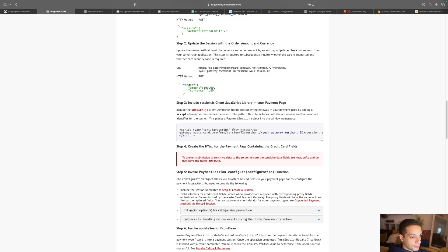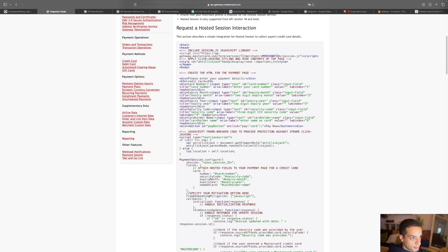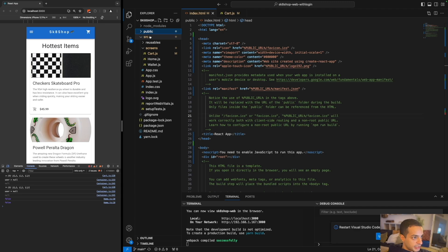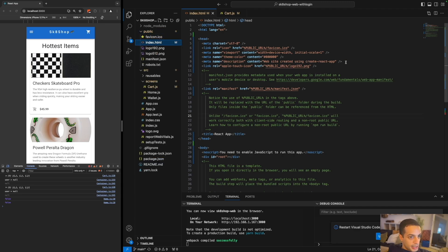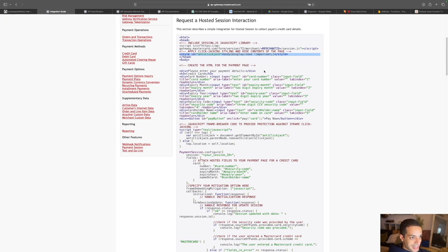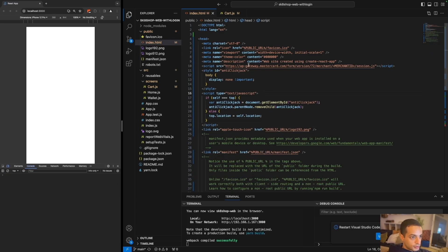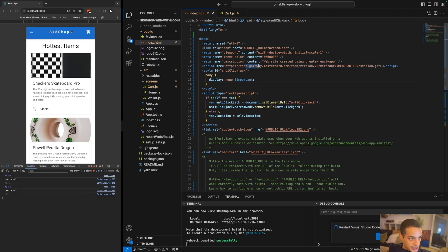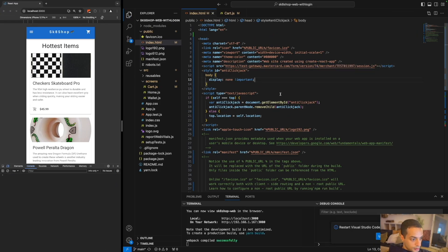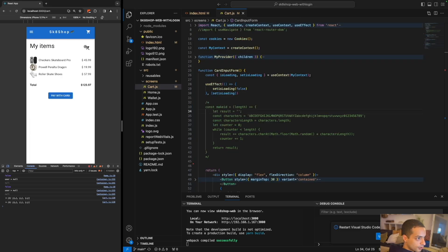Step three is updating the session with card information using the session.js library. We'll import that in our React.js project. In the sample code provided, you copy it into your project by importing the library in public/index.html inside the head tag. There's also code for preventing clickjacking that you'll want to copy as well. Make sure the domain name matches your gateway domain, the SDK version matches your backend API version — I'm using version 74 — and that your merchant ID is included.